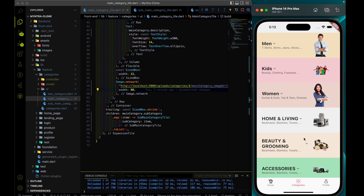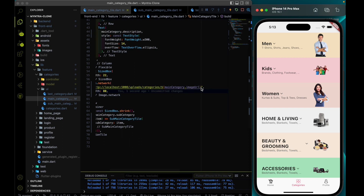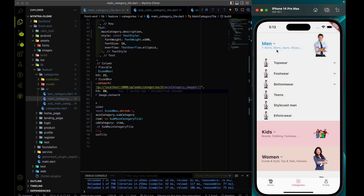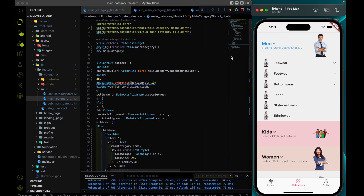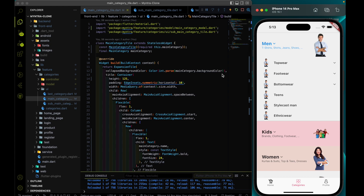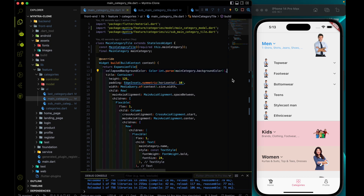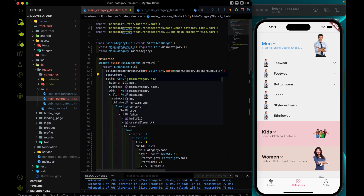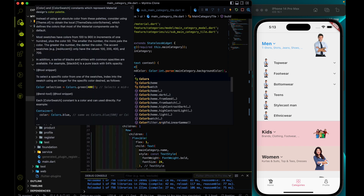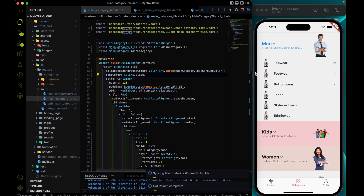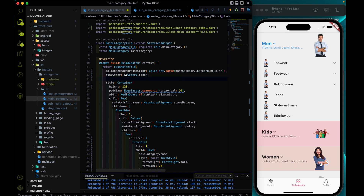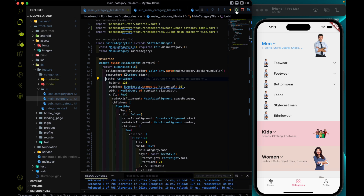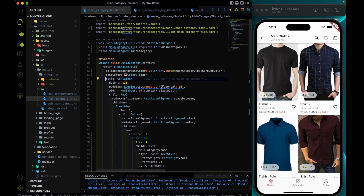The next thing I want to fix is the color. Instead of having this blue color after expanding, I want the same black color. Every ExpansionTile has a text color property, so I'm going to use Colors.black. The second thing is to apply an icon color as well.